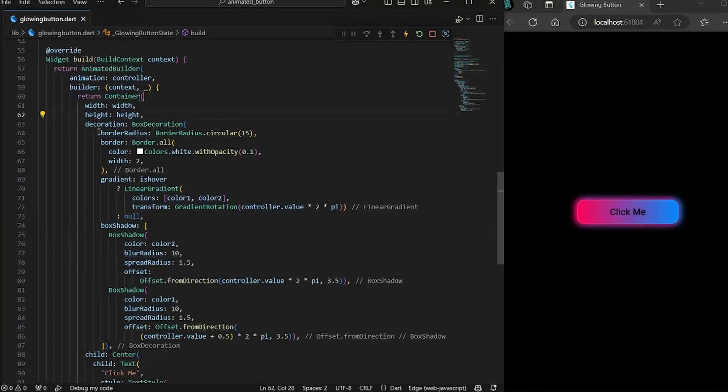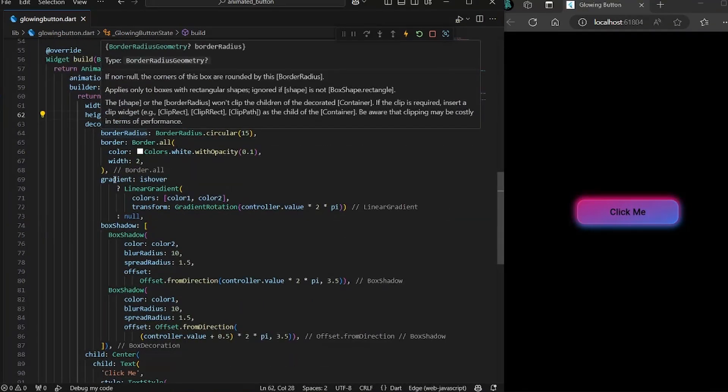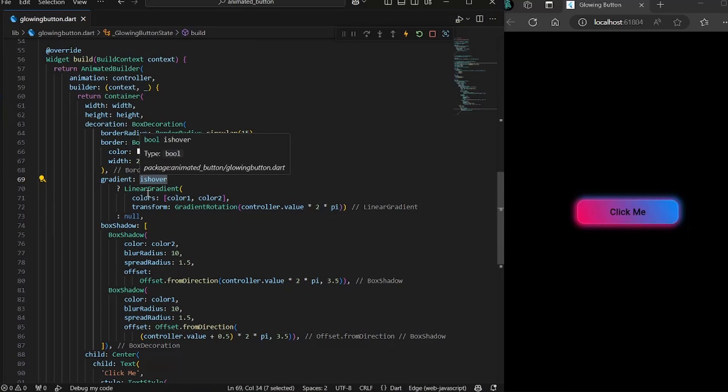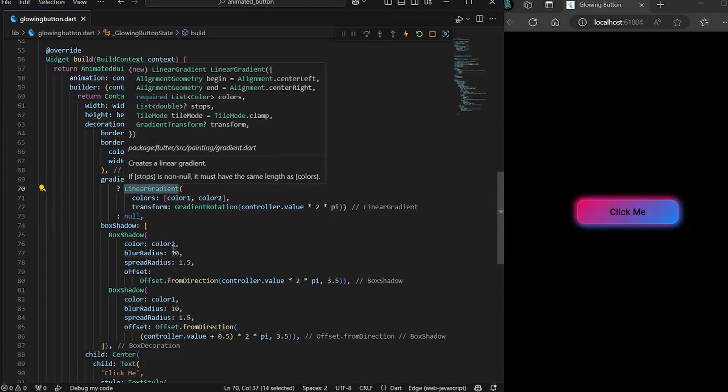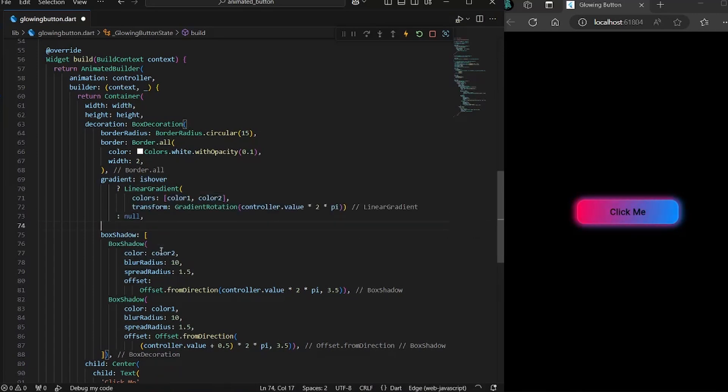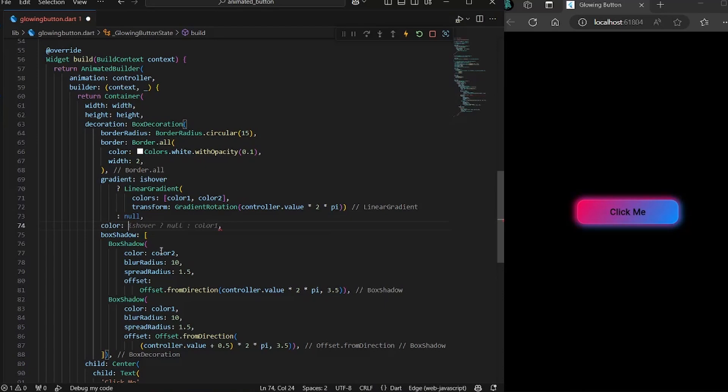I noticed one thing that in the gradients, when we are hovering, we are showing the gradient. And if we're not hovering, we are showing no gradient. But we haven't defined a color. So let's just give a color.